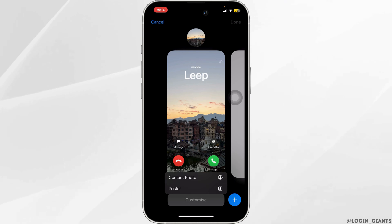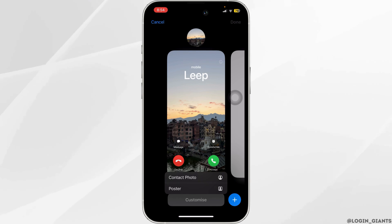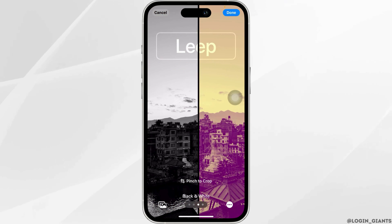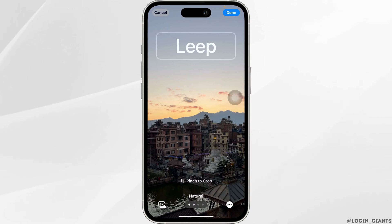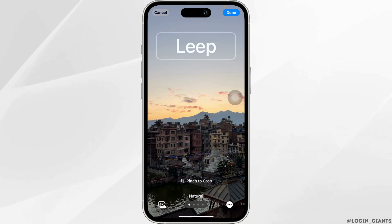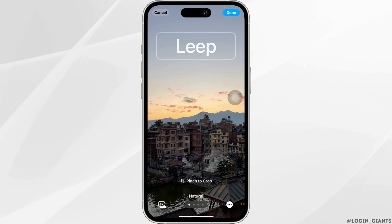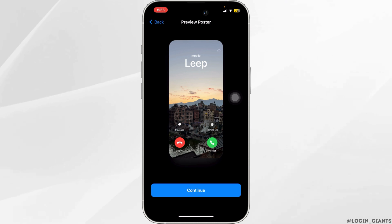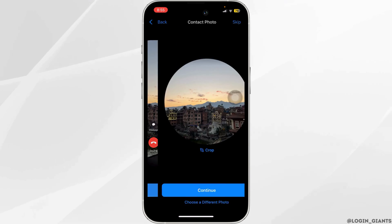Now go ahead and click on Poster. You can choose the style that you want, or you can just keep it as it is. Go ahead and click Done, and now the call is going to appear on your full screen. Just go ahead and click on Continue.